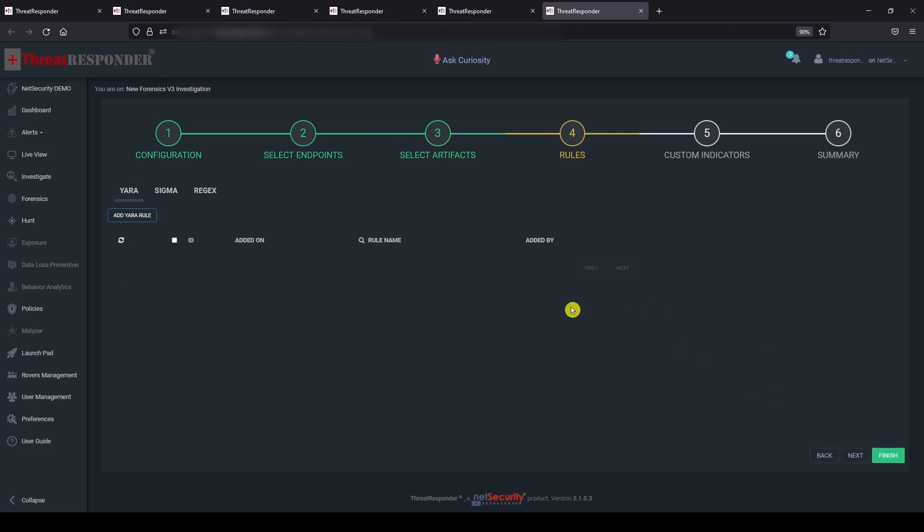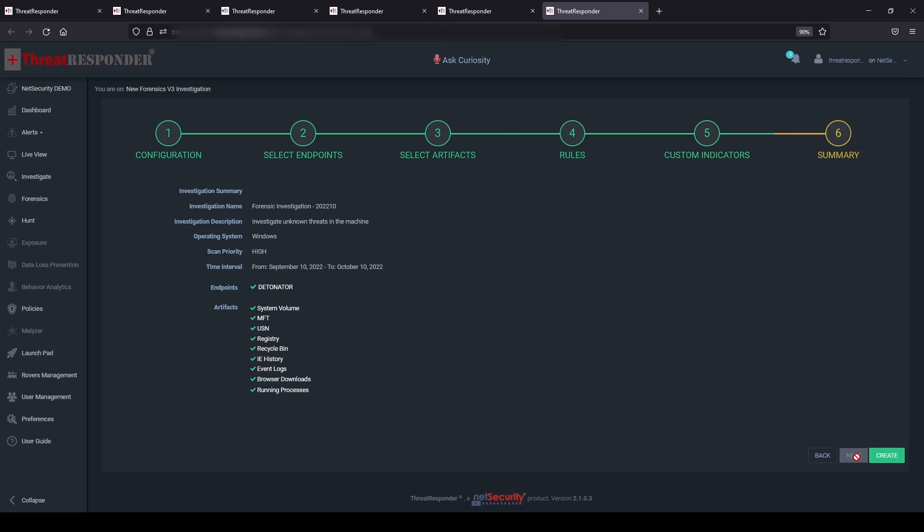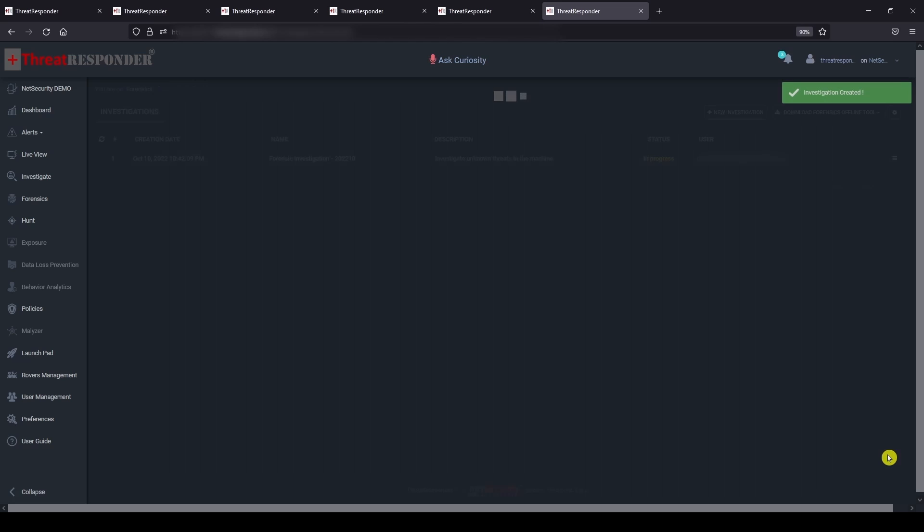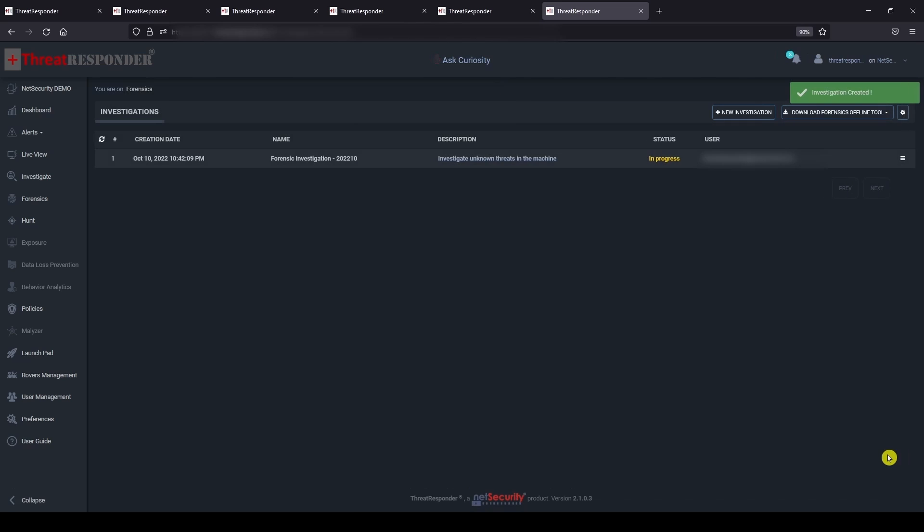Similarly, continue by following instructions on the other pages. Review the selected configuration in the summary page and click create to begin the forensic investigation. You can see that our forensic investigation process has begun. This may take some time.